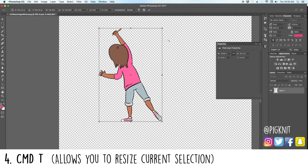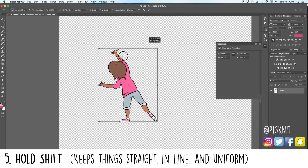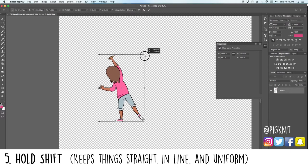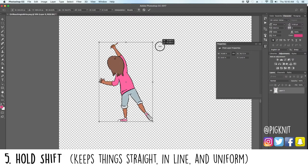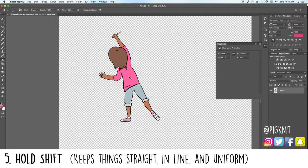Number five is just holding in Shift in general. Holding Shift does a lot of different things — basically it helps keep things proportional, in line, and straight. Hold Shift when resizing: if you grab the corner and don't hold Shift you can distort it, but if you do hold Shift it keeps the character proportional so you don't have to worry about it getting squashed or weird-looking.